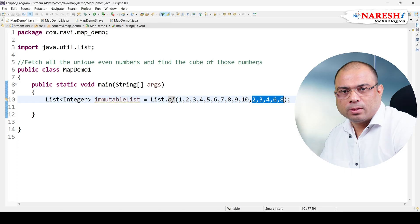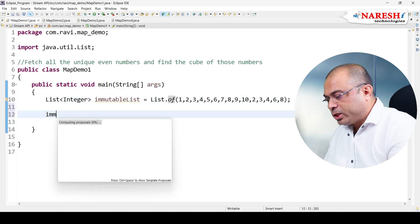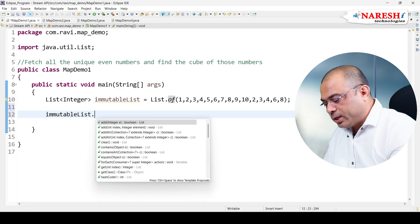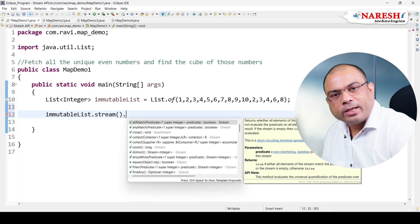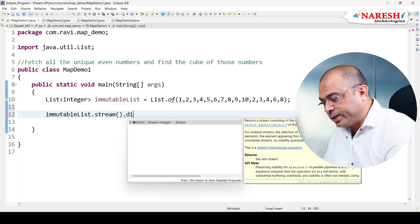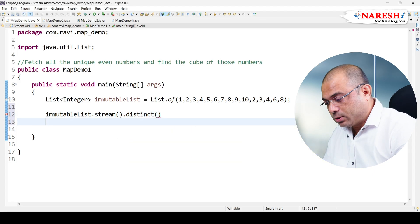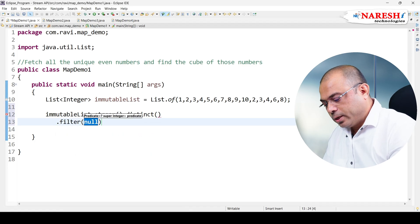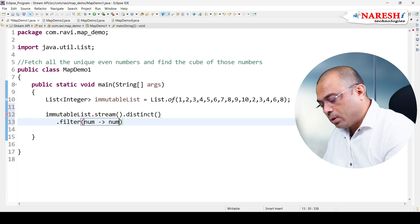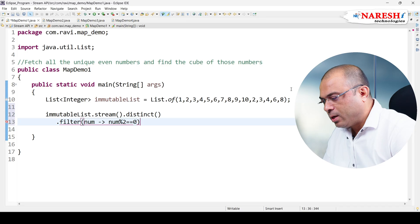First I need to convert this collection into a stream, and then I need to find the unique values, so we can use distinct(). Then I need to find all the even numbers, so I'll use .filter() — filter with the condition num % 2 == 0 — to filter all even numbers using the filter method.